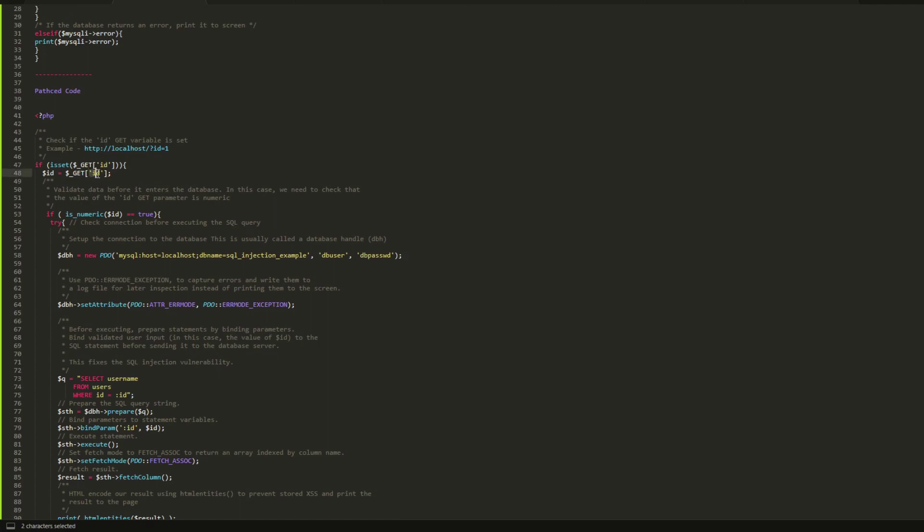Let's go down now and see how the patched version looks like. As you can see here, we have the ID parameter from here. It is fetched from the URL and the parameter is stored in the variable. The variable contains the data or the value from the client.